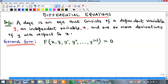Hi everyone, my name is Precious. In this video we want to look at the concept of differential equations — a new chapter in a series. We begin with definitions, so what is a differential equation? We'll use the short form 'd equation' for differential equations.